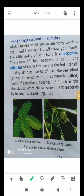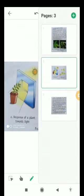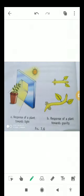Why do the leaves of the mimosa plant — also called the touch-me-not plant — shrink whenever we touch it? It is because of its sensitivity. The leaves of the mimosa plant are extremely sensitive, so whenever somebody touches it, it responds by folding its leaves. This is also how a plant responds towards light during the photosynthesis process, and towards gravity.